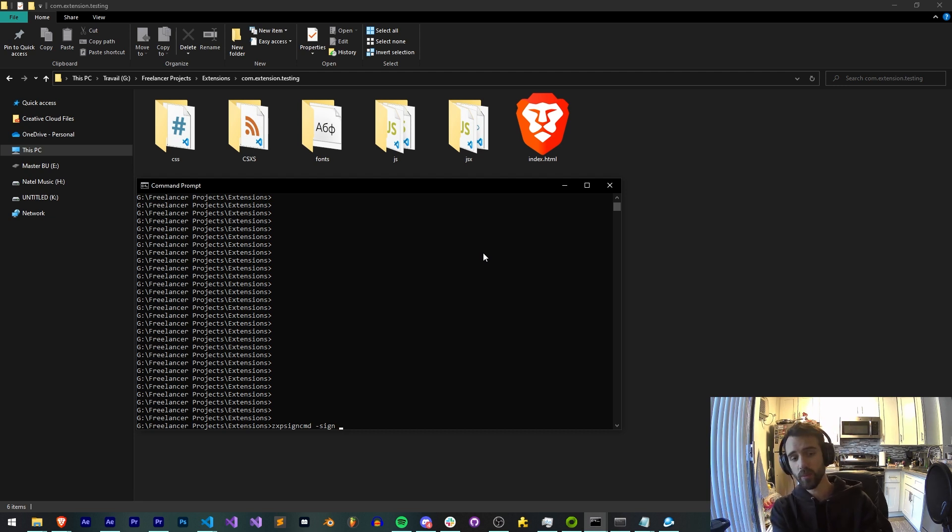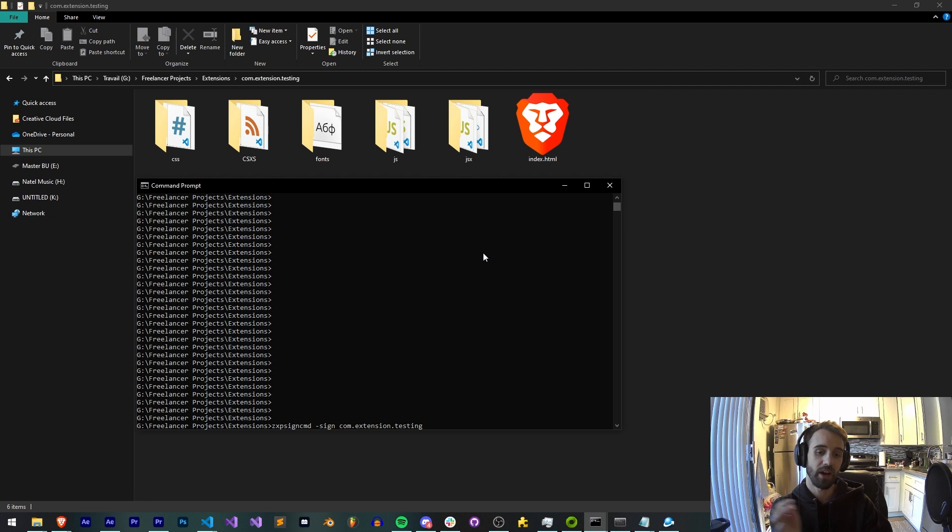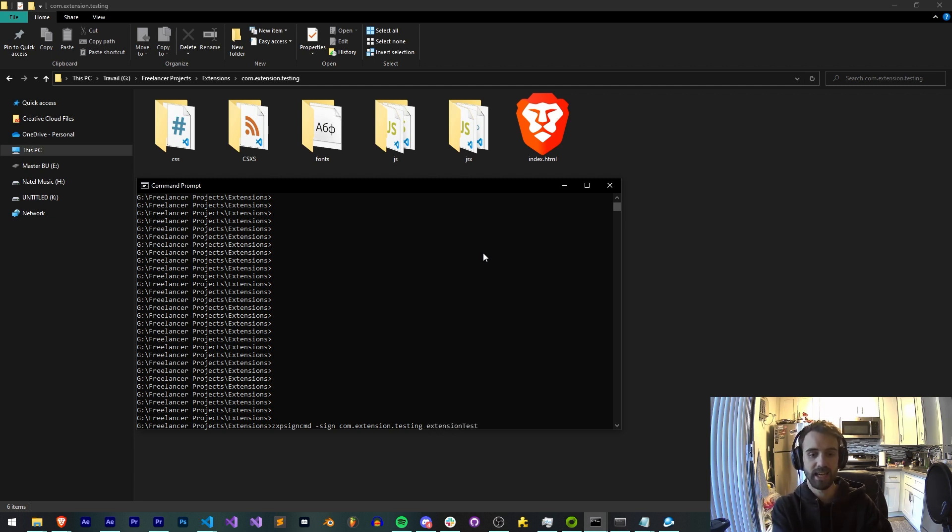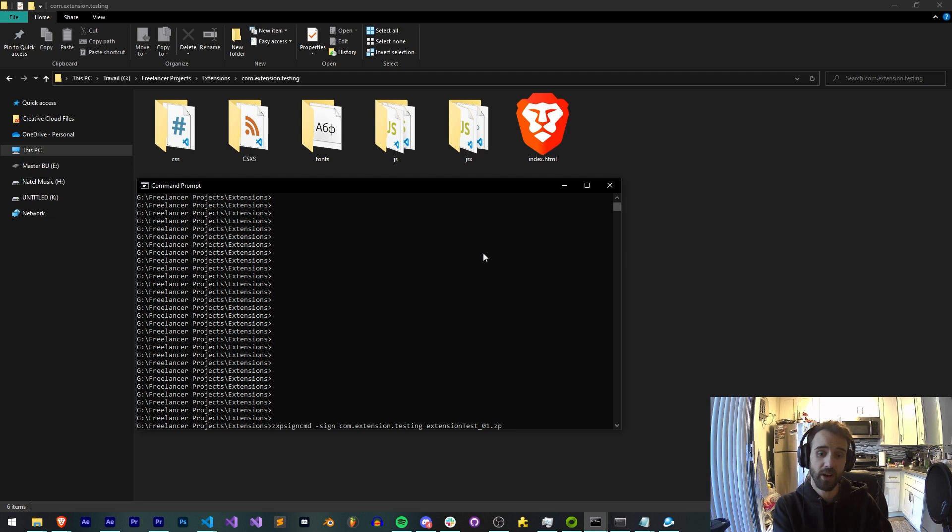And what are we going to sign? I have a folder called com.extension.testing and the output file of this signing process can be my extension test 01. And this can be either a ZXP if you want to just deliver that as a file,